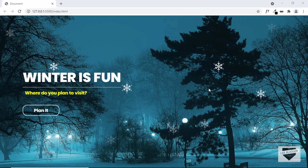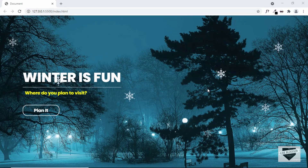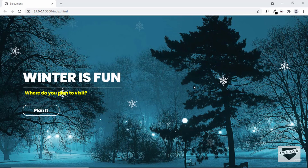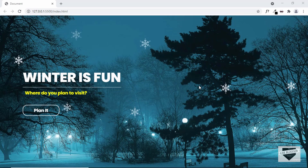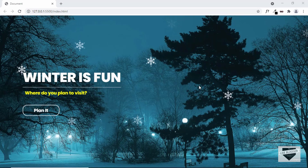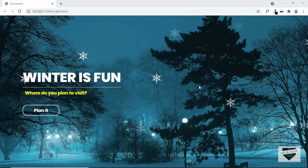Hi everybody, welcome to Live Blogger. In this video, I'll show you how to design this animated homepage using HTML and CSS. So let's get started.